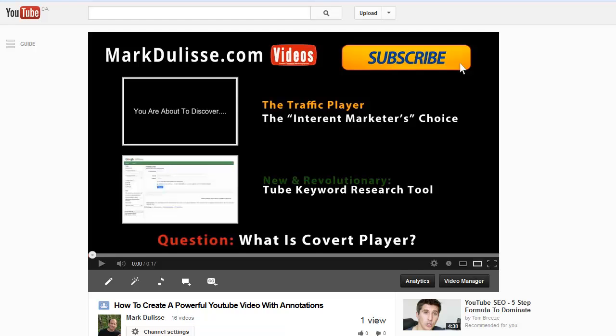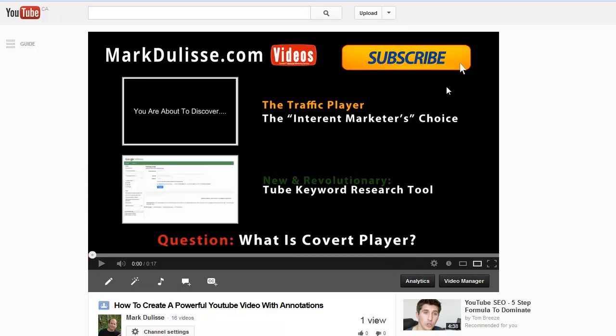Hi, this is Mark Delise, and what we have done is we have created this end video clip, and it's very powerful.